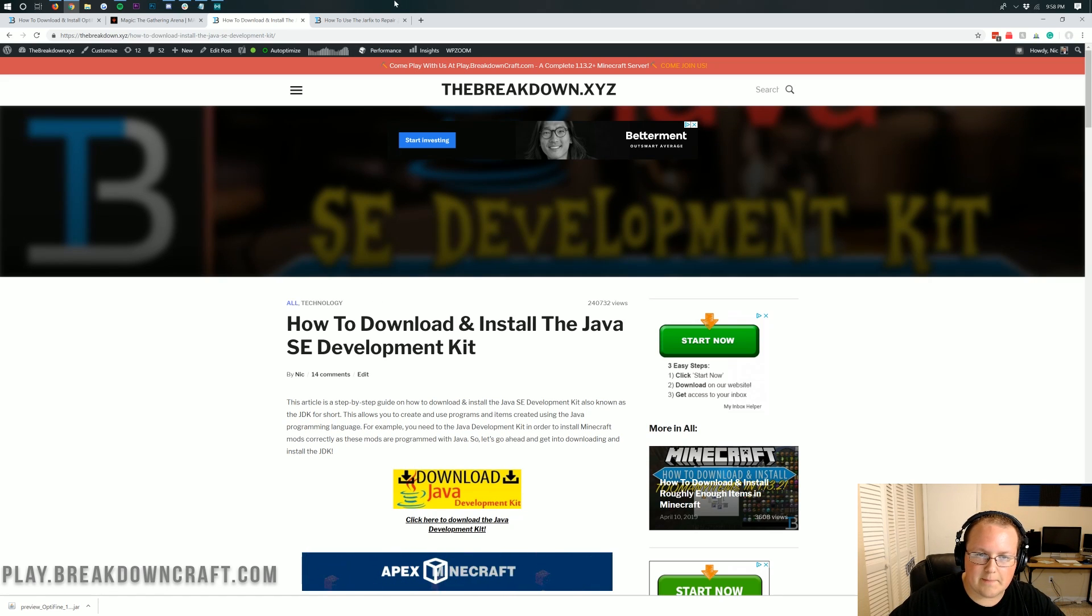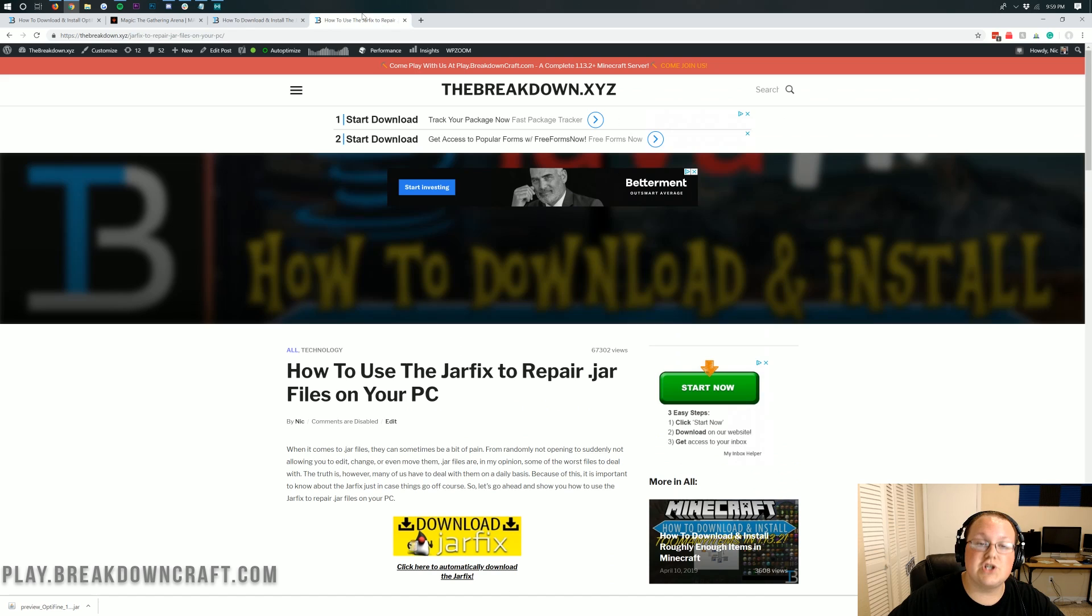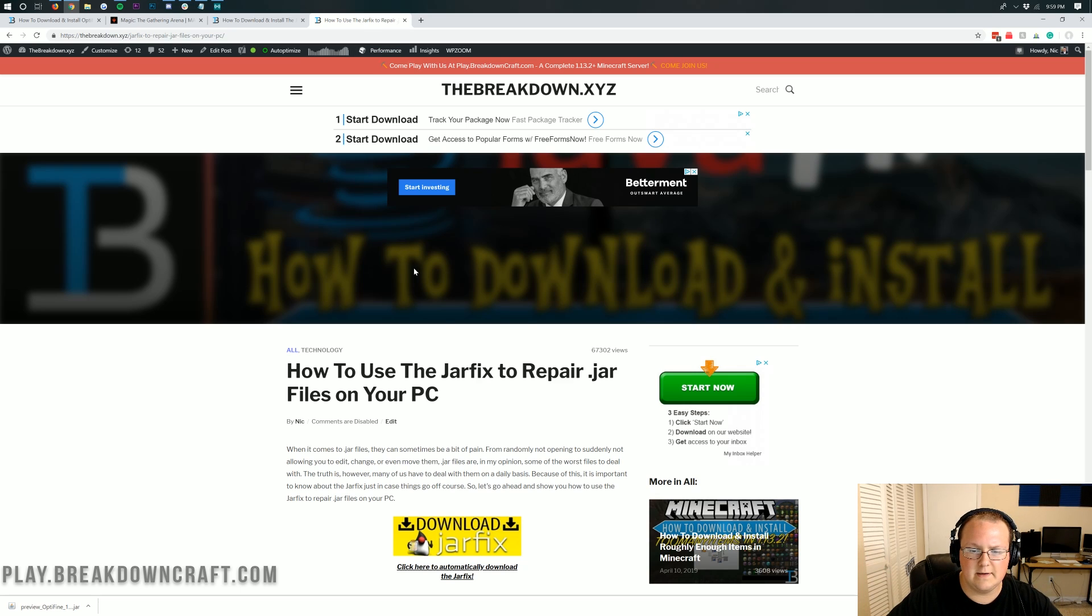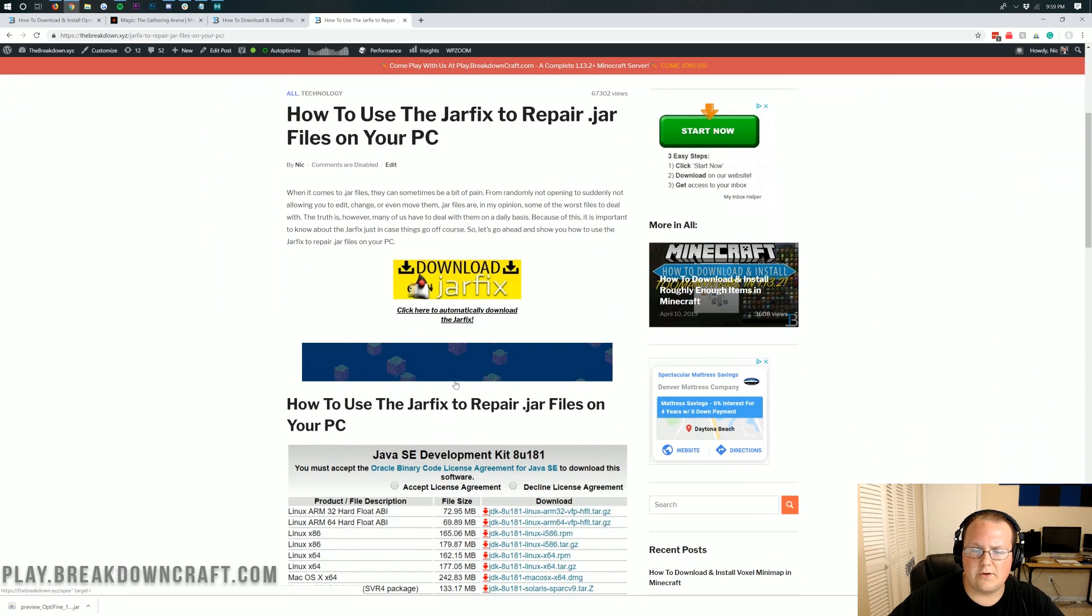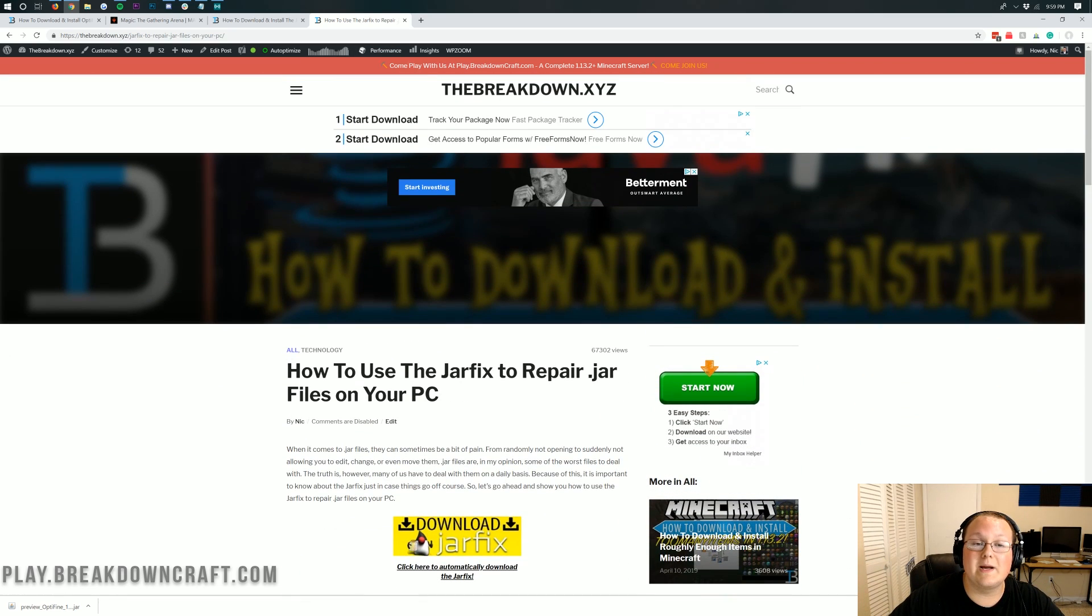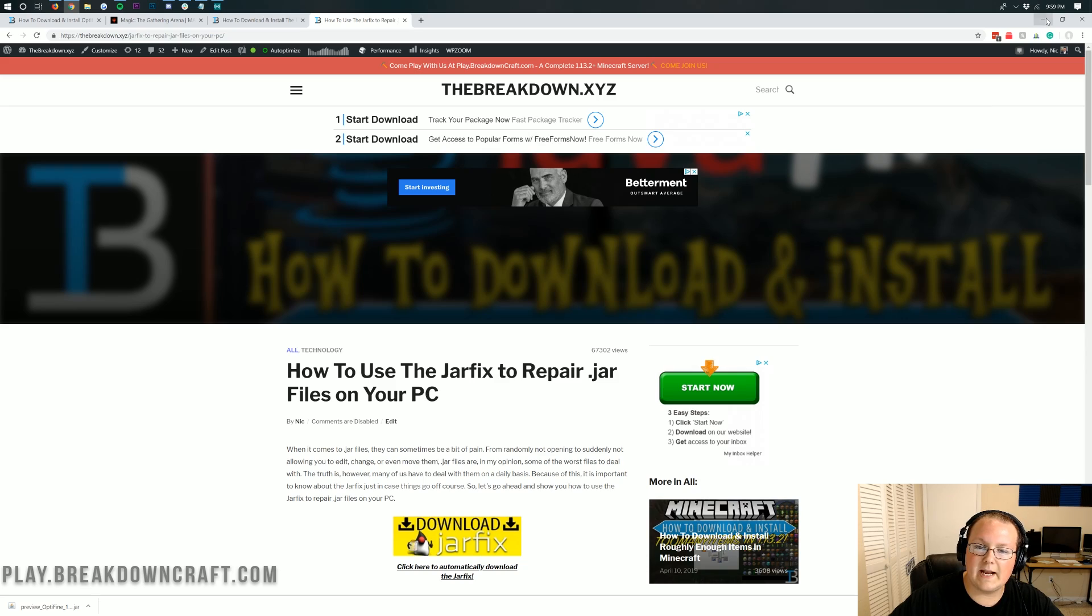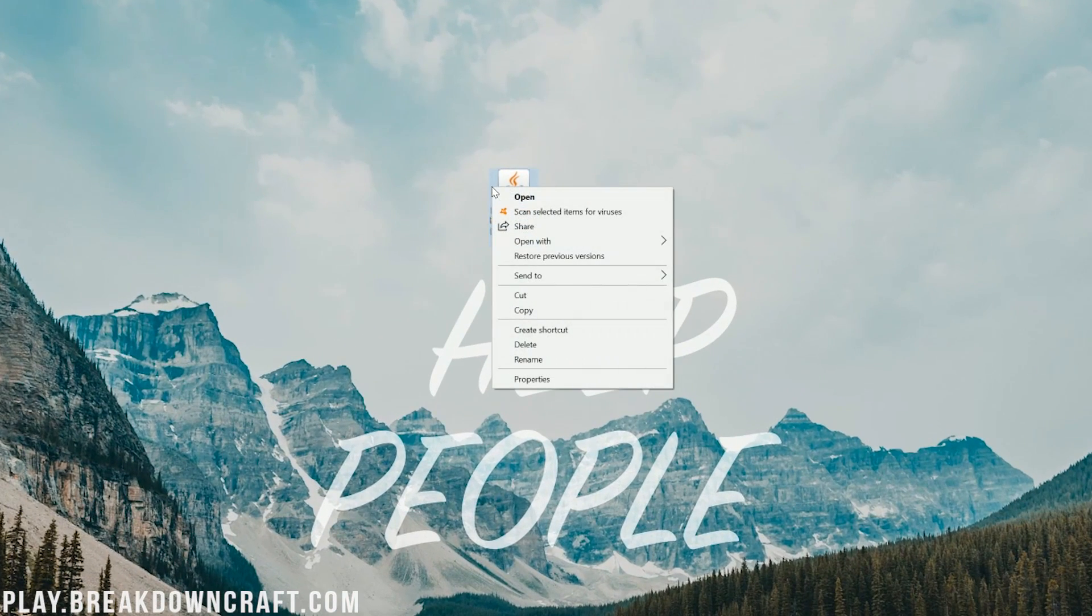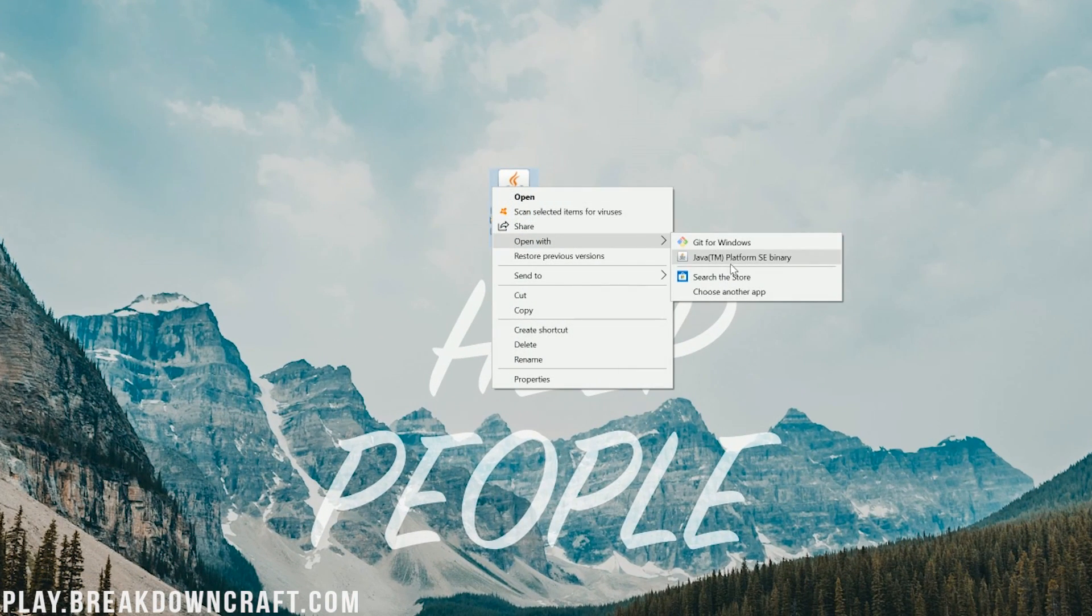Once you've got that downloaded and installed, if it still doesn't work, you still can't open Optifine, you need to run the jar fix, which is also linked down below. This is very simple. You just go down below and basically download a program, run it real quick, and it fixes all the jar files on your computer.